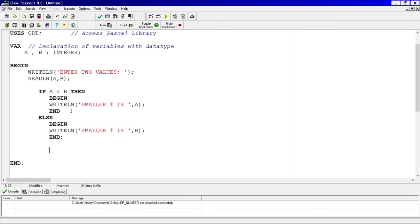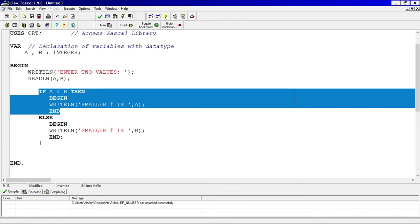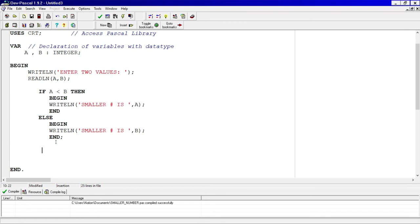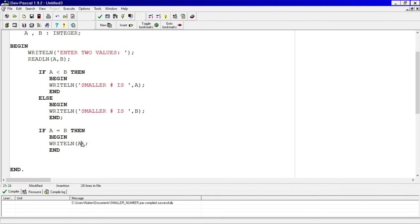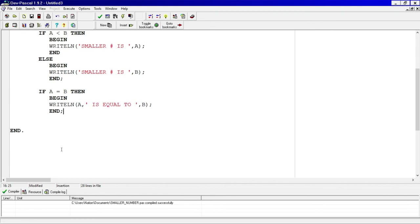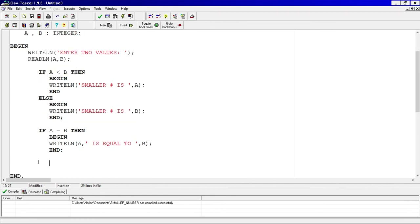So I'm going to write another if-then statement. Rather than type it out, I'll copy the existing code, make sure it's in line, and change the condition to A equals B. Then here I'll write a line outputting variable A, the string 'is equal to', and variable B. I'll terminate that statement and add a press-enter-to-terminate line as in the previous video.